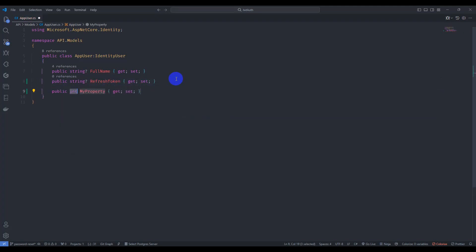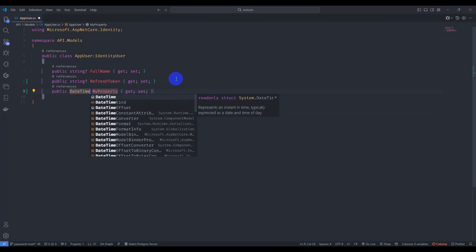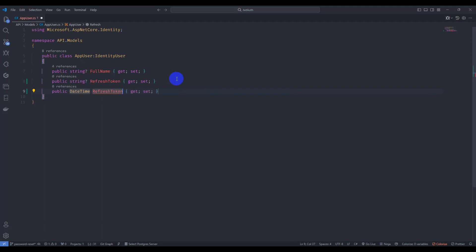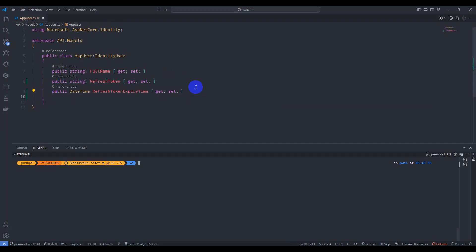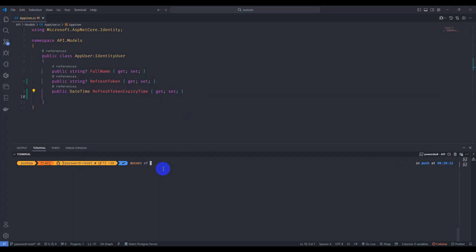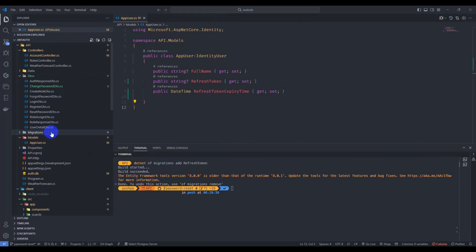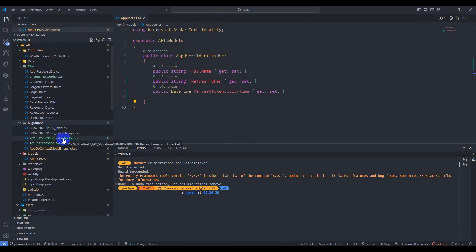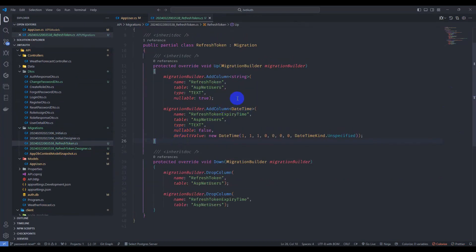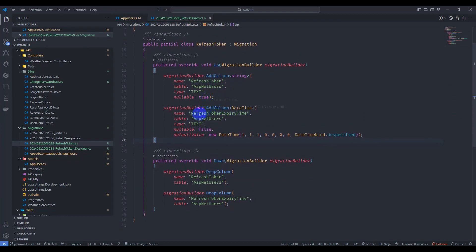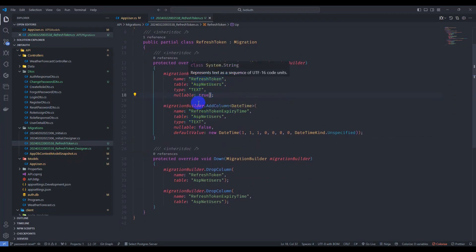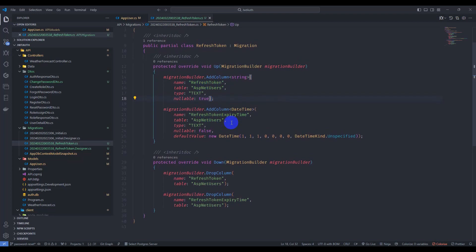Add another property: DateTime refresh token expiry time. Let's add migration. Go to API and run migration: dotnet ef migration add refresh token. Let's go to the migration folder and we can see we have added two columns here: refresh token and refresh token expiry time.